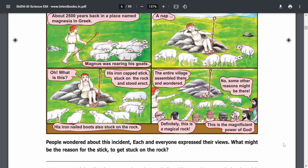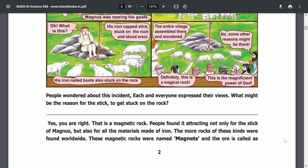That is the reason the rock attracted materials. In that colony there were iron nails. The rock was stuck to it. The entire village assembled there. Definitely this is a magical rock — a magnetic rock. People found it attracting not only sticks but many materials.